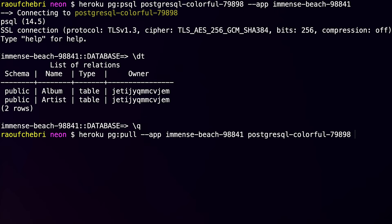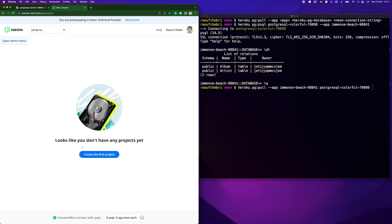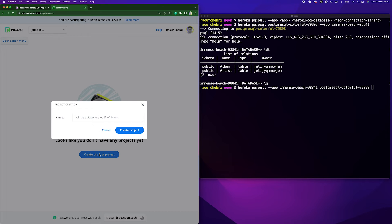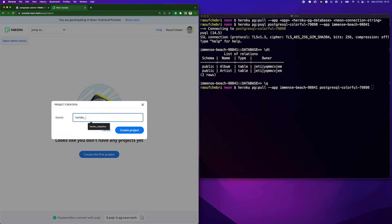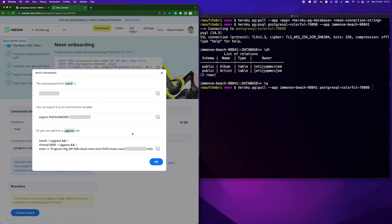For that, I'm going to go to the Neon console. I'm going to create a project that I'm going to call Heroku PG. All right. Let me create a project.